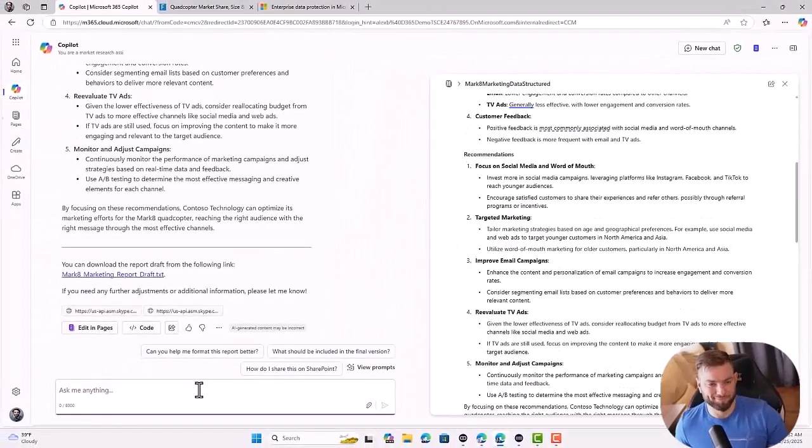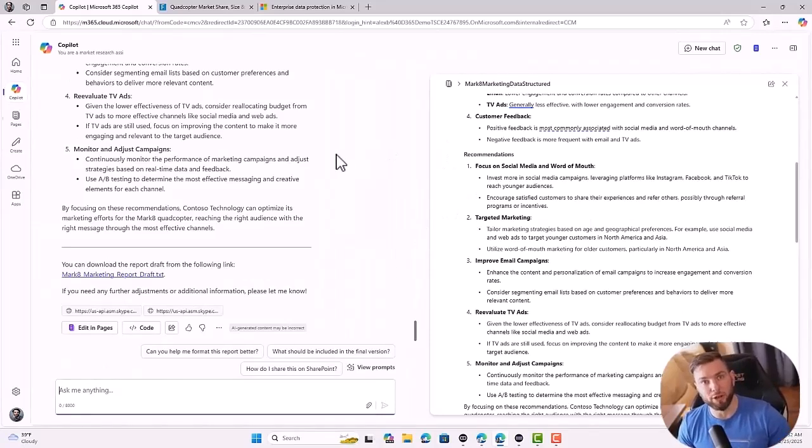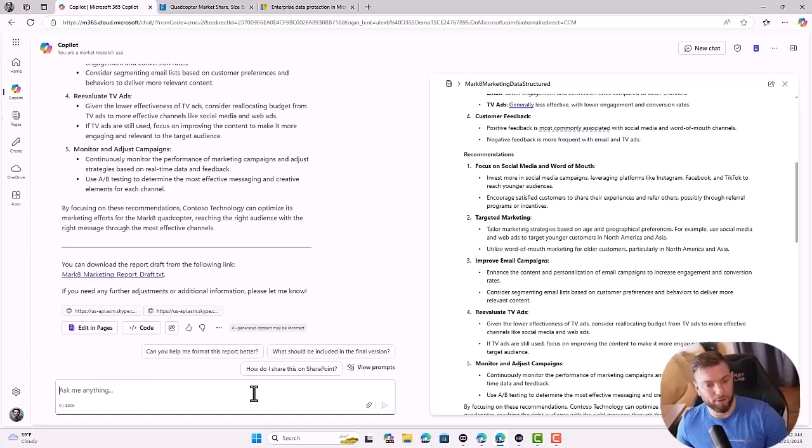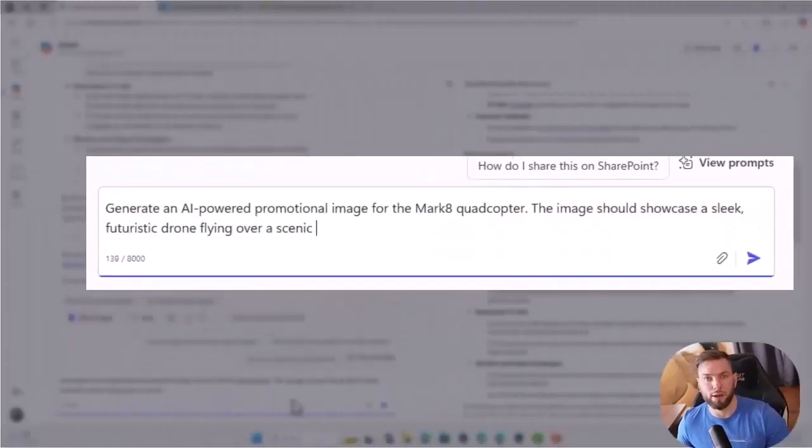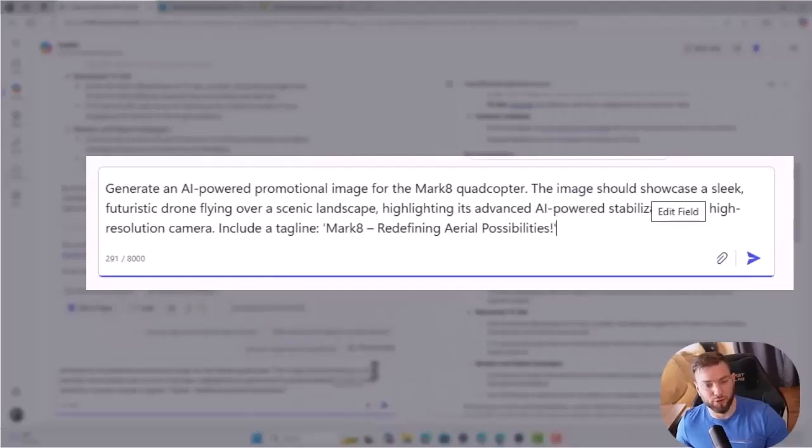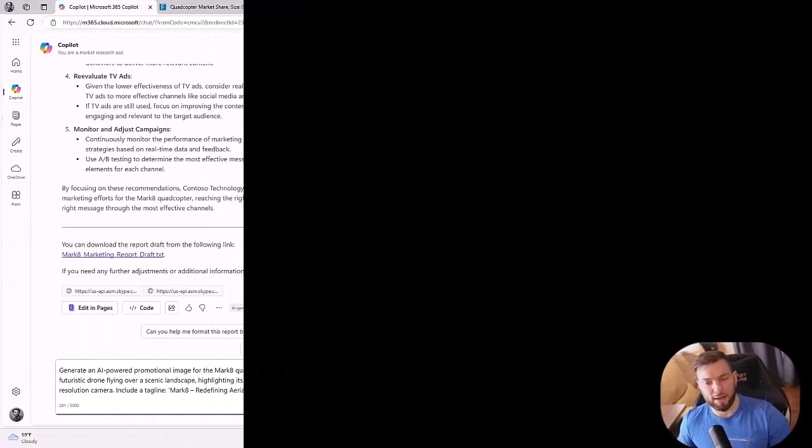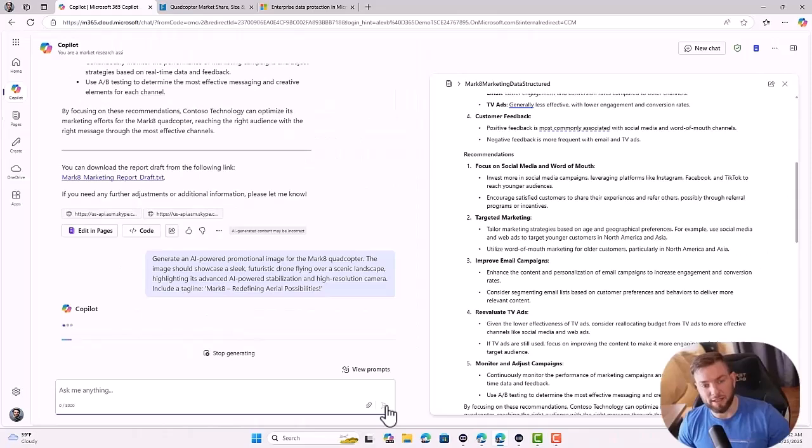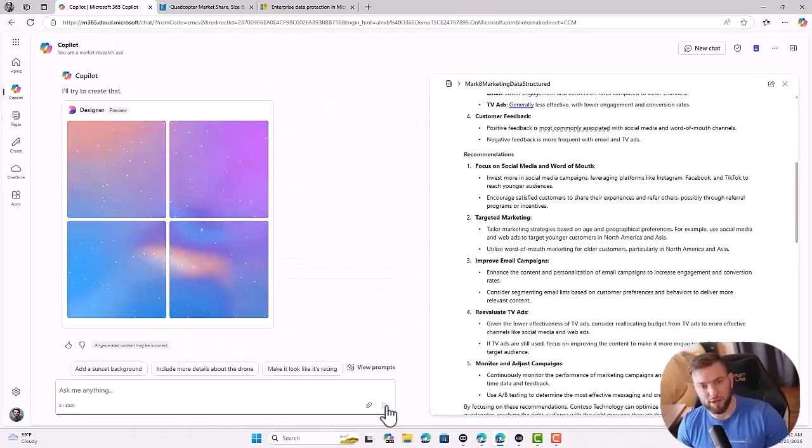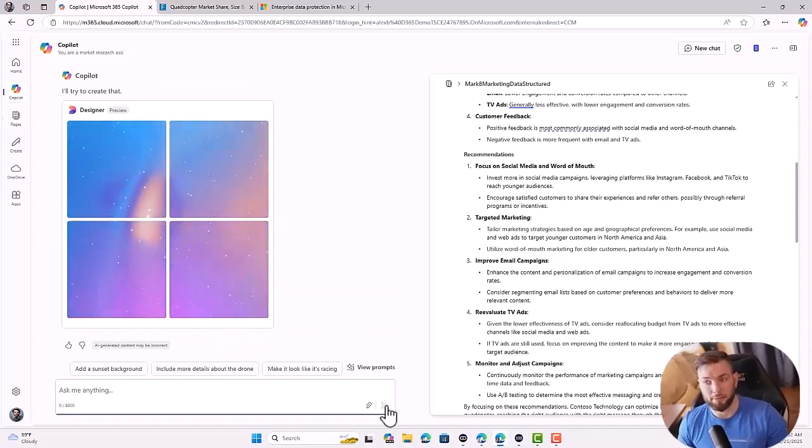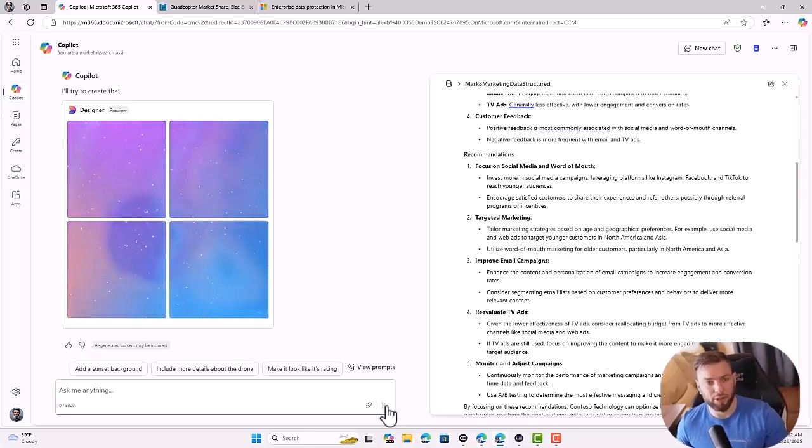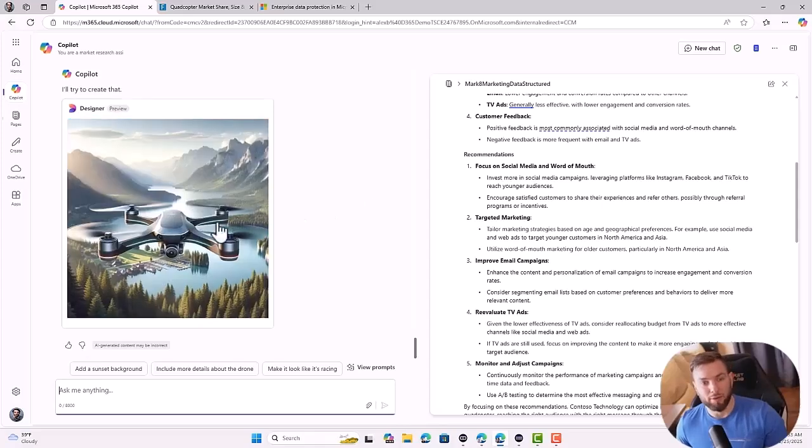Like in my example, another thing you can do is generate images. So it will basically use the DALL-E model from OpenAI to generate an image. And I can ask a question like generate an AI powered promotional image for the Mark 8 quadcopter. And I will define what the image should look like. So I want to showcase a sleek futuristic drone flying over a scenic landscape. And then if I send it, it will basically leverage Microsoft Designer, which is running on DALL-E to generate the image for me. And once it's done, I'll be able to copy paste it on my page again, directly from the Copilot interface.